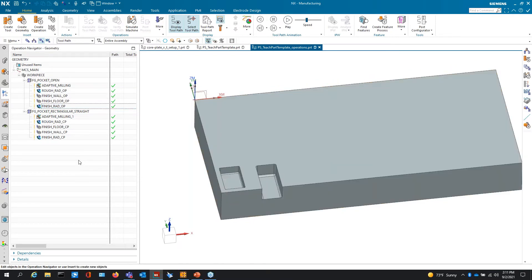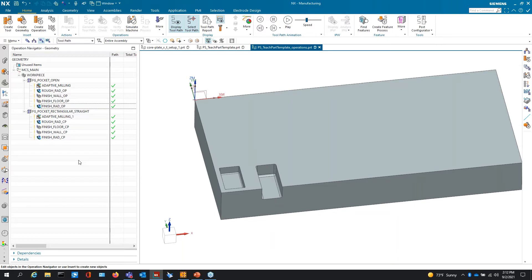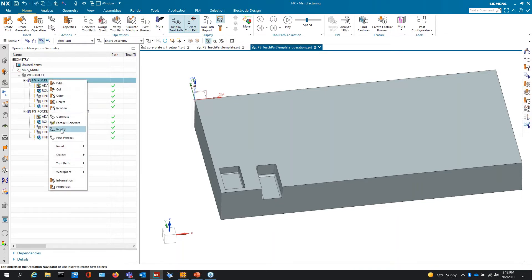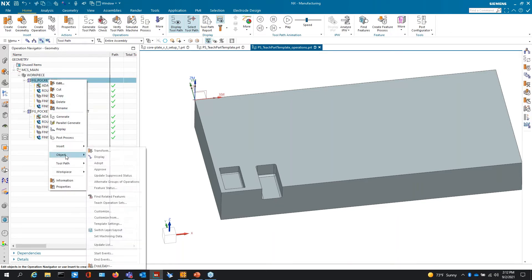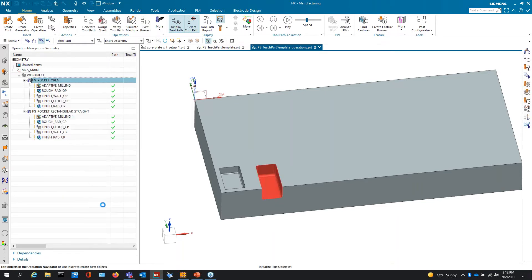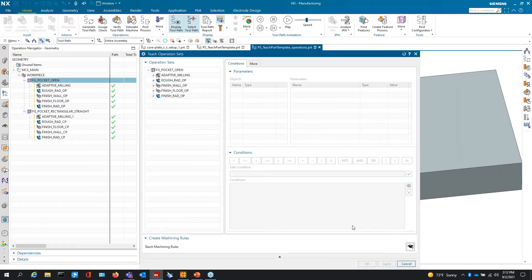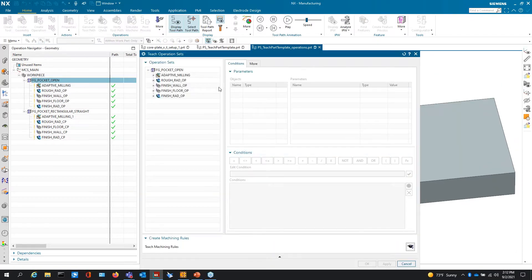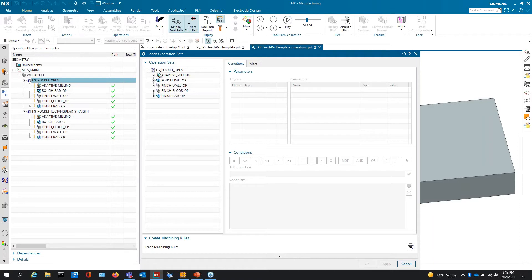I want to make sure that I stress this. You do not have to understand coding. You don't have to understand TCL. You don't have to understand even the conditions or the rules to be able to efficiently use this. All I have to do is right click, Object, Teach operation set.